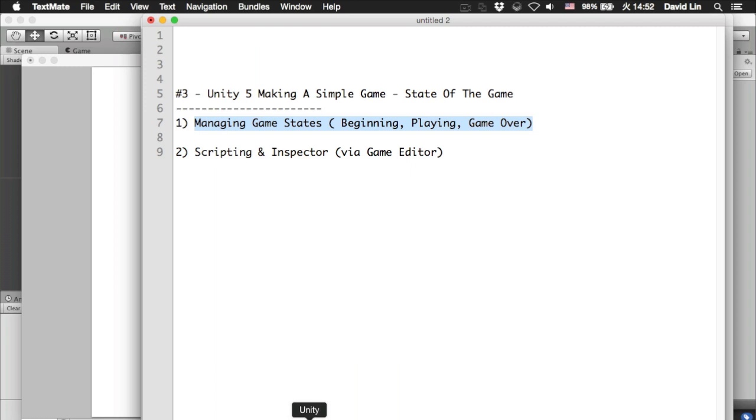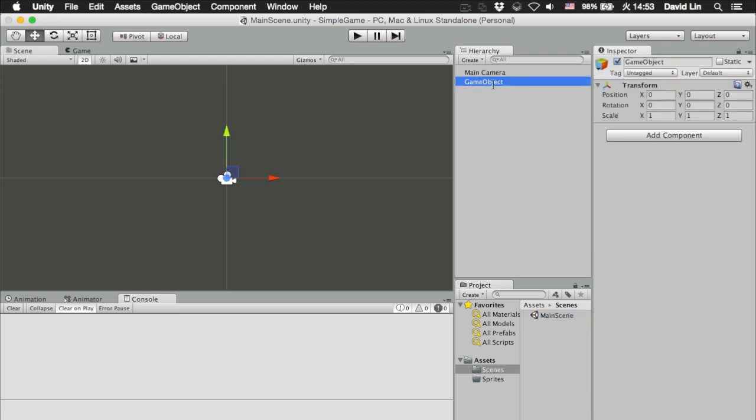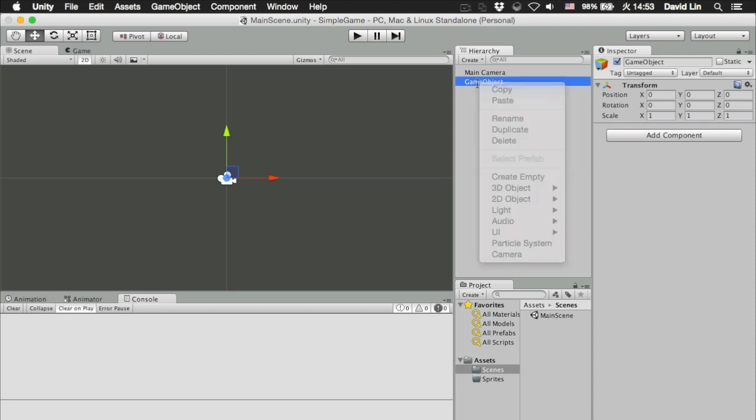Okay, so let's go back to the Unity 5 game editor. We left off here from the previous episode. So to start to manage the different game states...